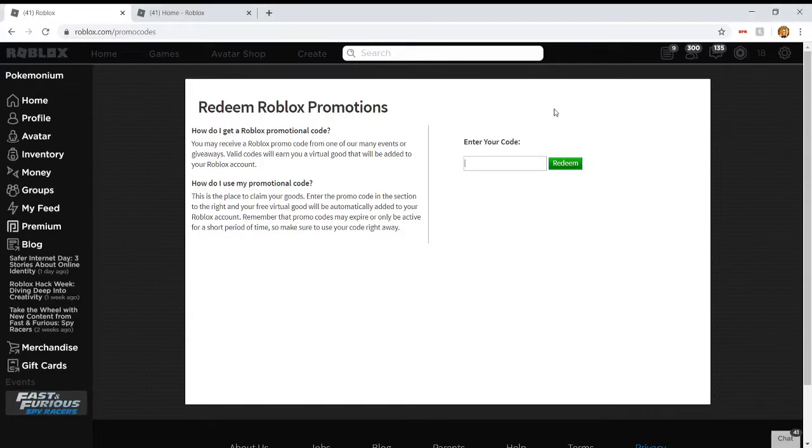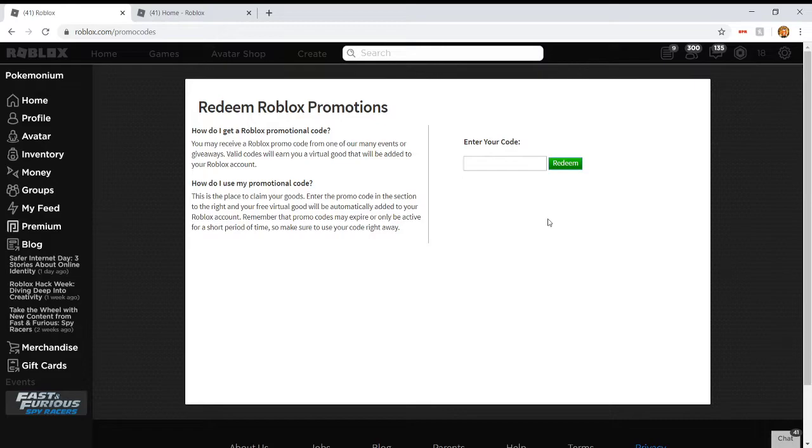Ooh, what is up, guys? Pokemonium here, and welcome to another Roblox promo code video. Today it is day three of our promo code series. I'm sorry if you don't like these videos, but there's new promo codes, and I might as well inform you with them.